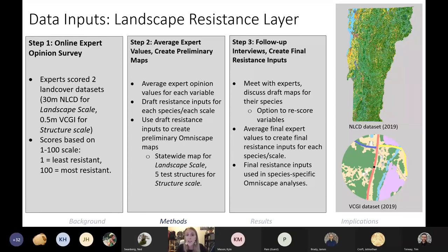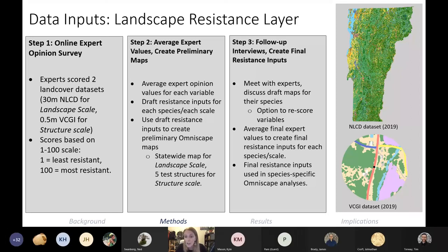For the landscape resistance layer, we needed to score how different land cover types resist the movement of each species. Due to a lack of empirical wildlife movement data for all species in Vermont, we decided to use expert elicitation. We reached out to 10 regional wildlife experts and used an online expert opinion survey approach, asking them to score the resistance of each land cover type to the movement of the species they have expertise in, on a 1 to 100 scale with 100 representing the most resistance to movement.